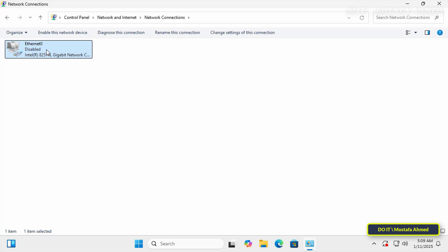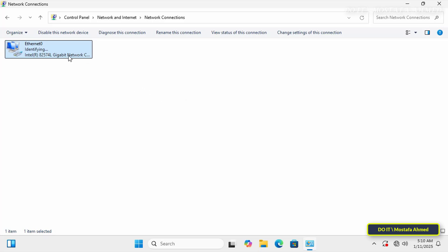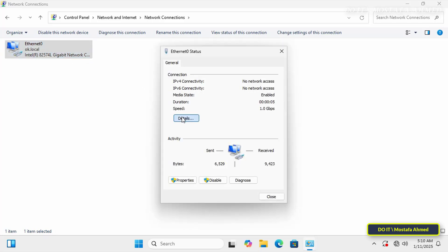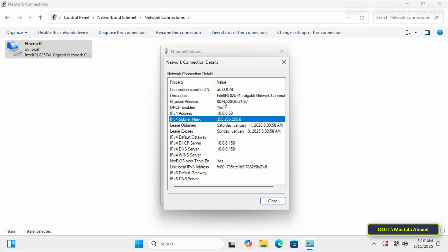In the same way, disable and enable the network card so that you can verify the reservation of the IP address from the DHCP server again, and indeed the IP address was obtained from the DHCP server directly.